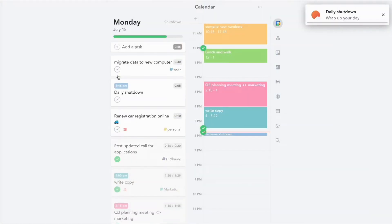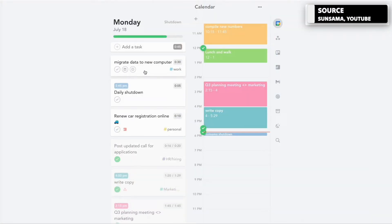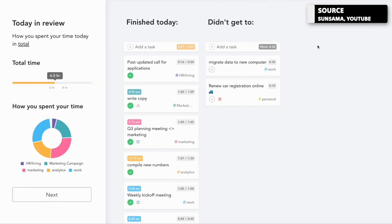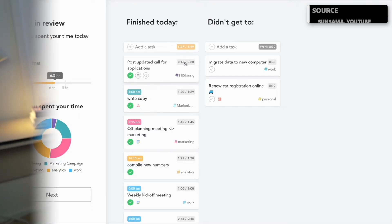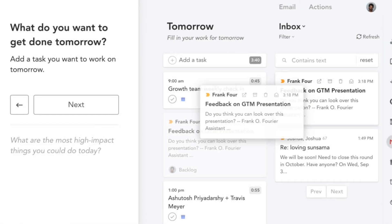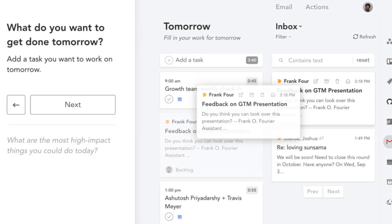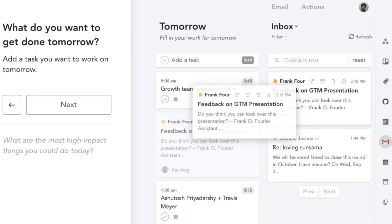So Sunsama has a range of features and one of the most exciting ones is that you can hand-hold with Sunsama across your day. Essentially, that means the program assists you in planning your day, which is really helpful.